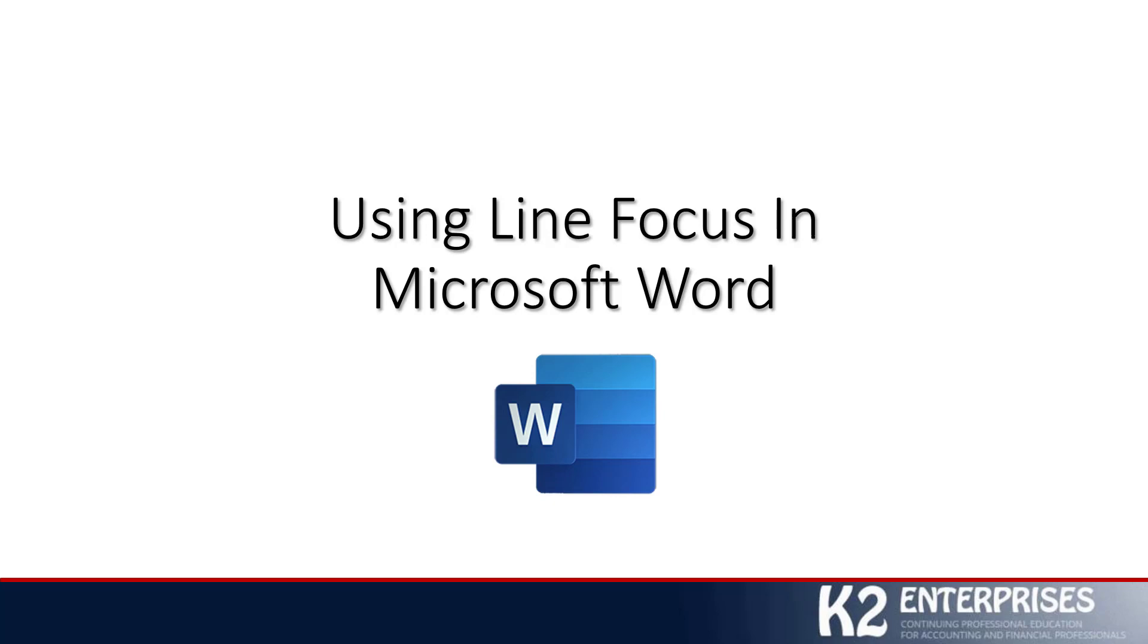This feature has just been added to the Office 365-based versions of Microsoft Word, and as of the date of this recording, which is late April 2019, it is only available in version 1904 of Microsoft Office 365.